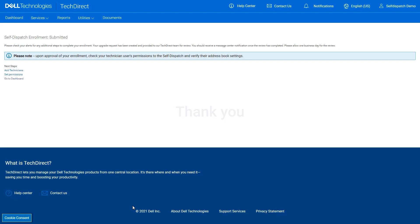For further questions or feedback, you may use the Contact Us button on the top of the TechDirect webpage.